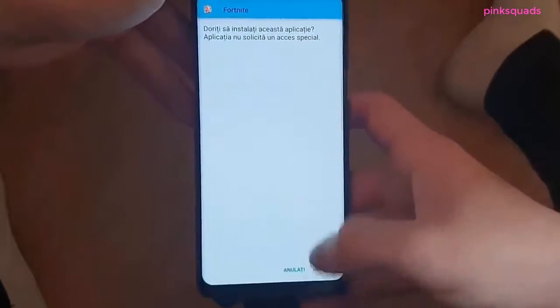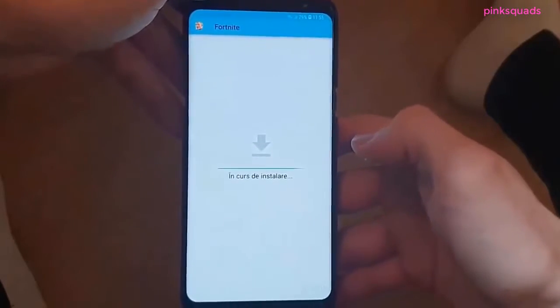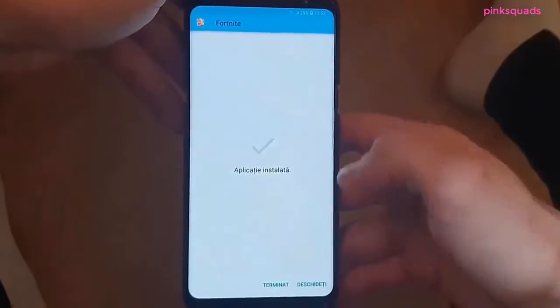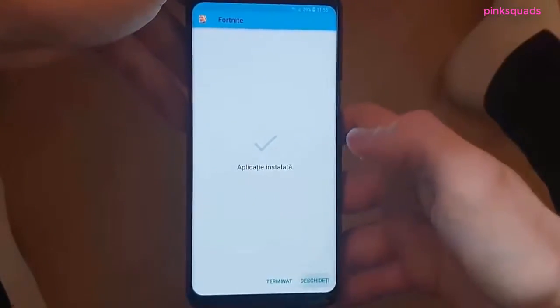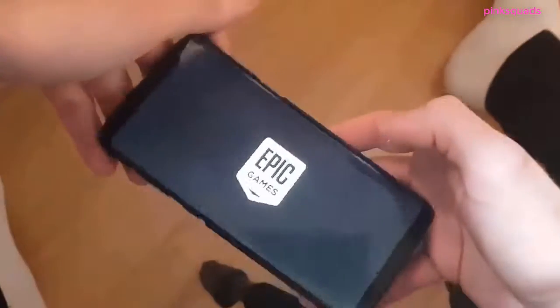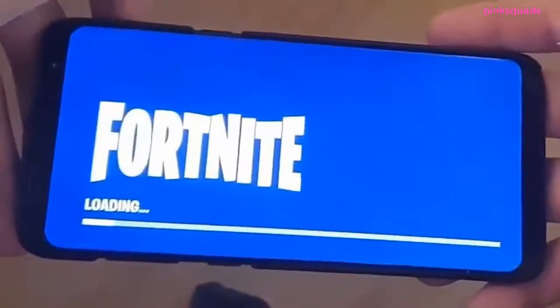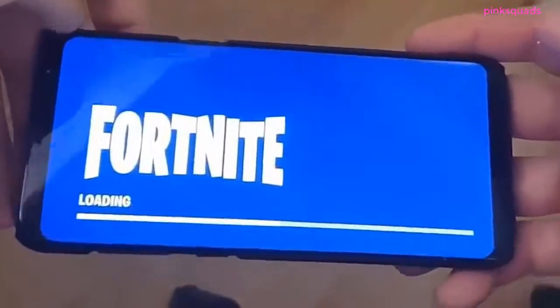When you get the application, open it and install on your device. Look at that! Fortnite on my phone! Amazing!